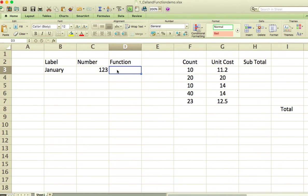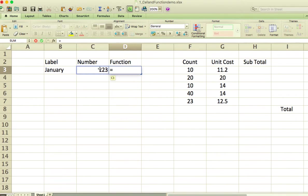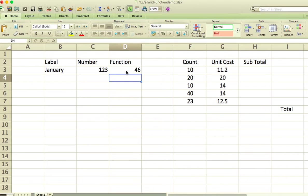A function can consist of a formula that you can use to perform some work. The way that we start a function in Excel in a cell, and let it know it's going to be a function, is we start with an equal sign. Once I put in that equal sign, you'll notice a little change up here — this bar appeared with the equal sign echoed there. I can say it's going to be equal to 123, or I can type in a formula like 12 plus 34 and hit Enter, and it actually does the addition for me.